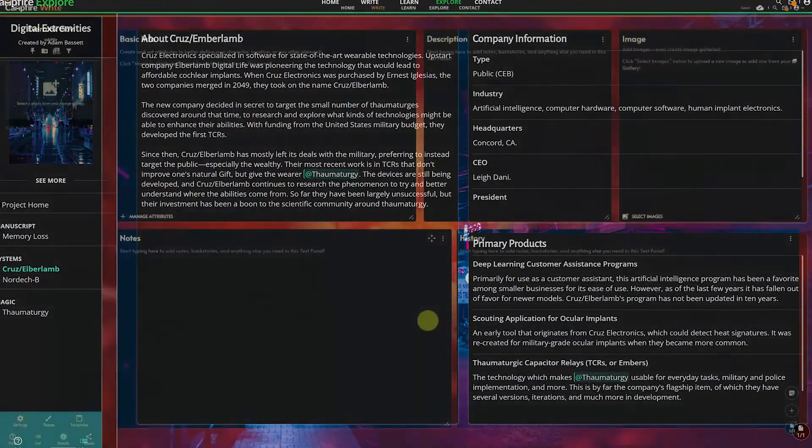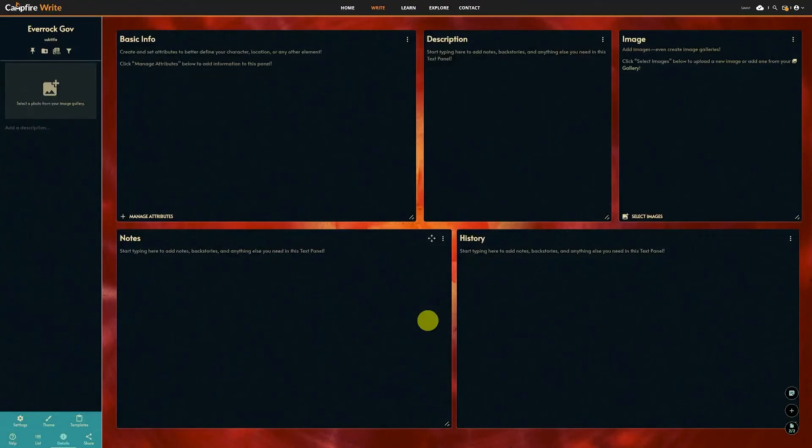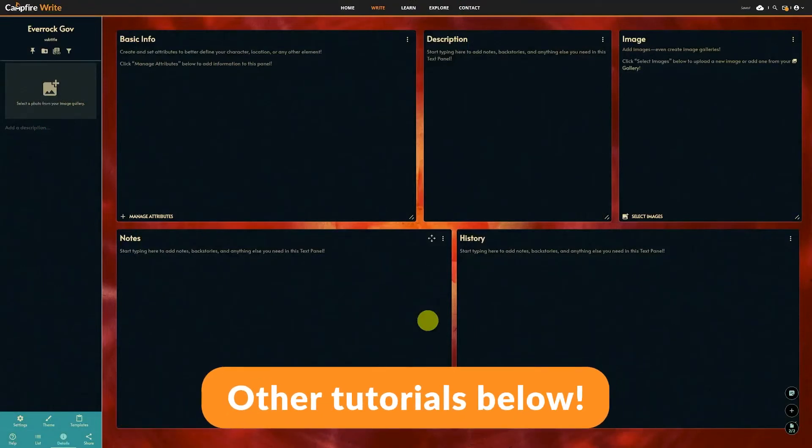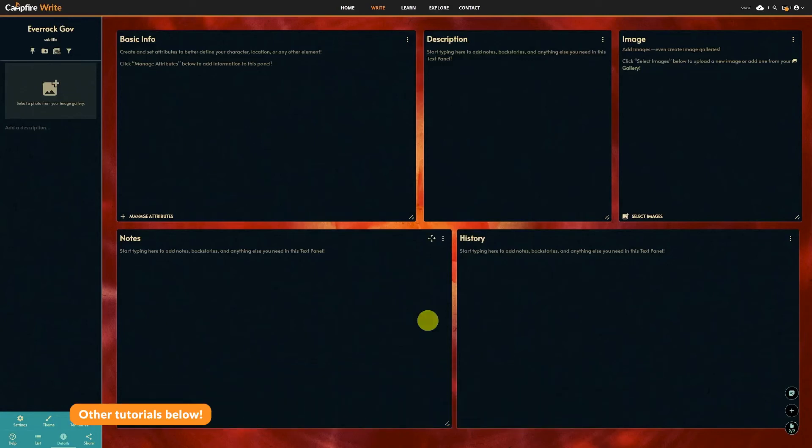The rest of the systems module works just like characters or locations for the most part. For more information about basic panel editing and customization, you can check out the other tutorials, which I'll also link in the description.